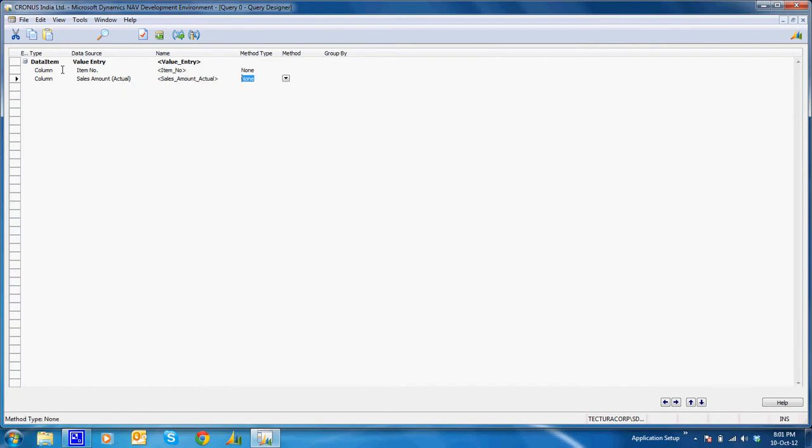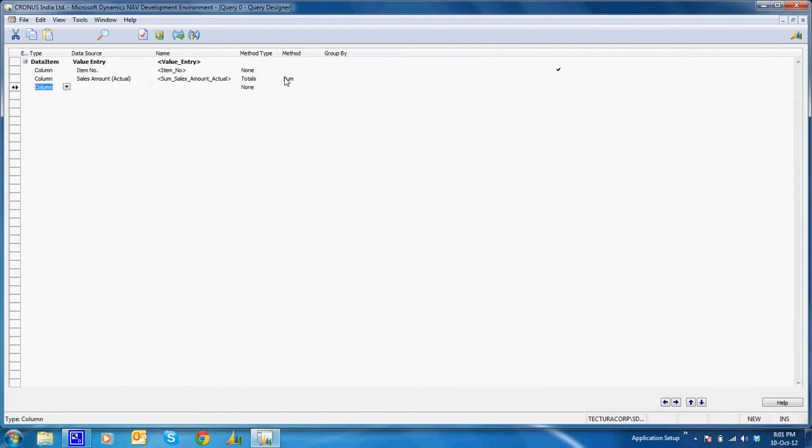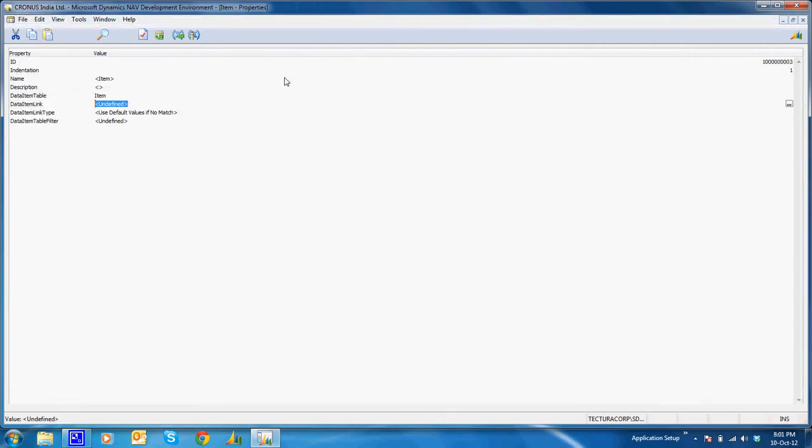Now to display item name or the description on the chart, I'll select the data item 'Item'. I'll link this data item to the value entry.